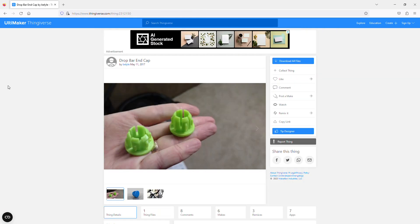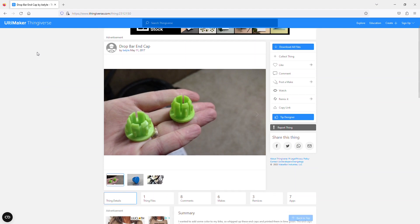Number 3 are bar end caps. I always seem to lose them, but I'm always making more.